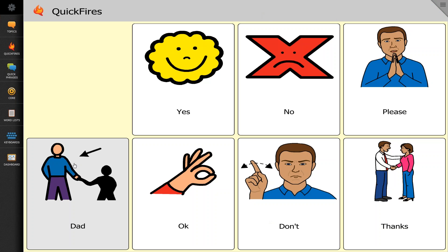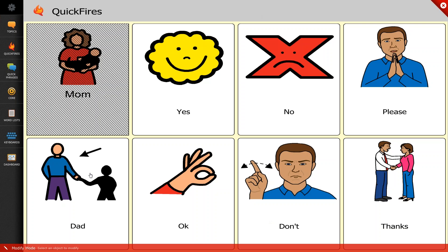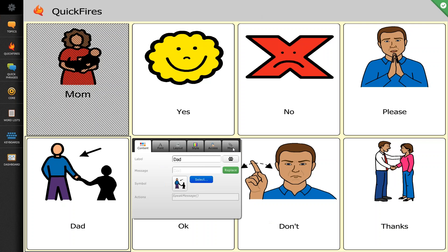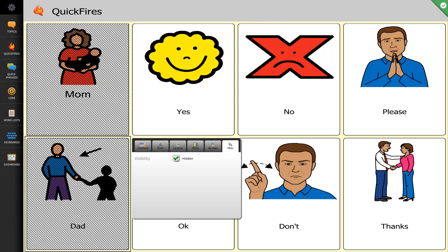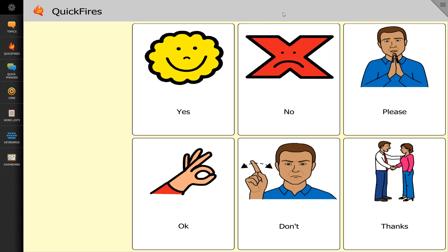If we would like to hide the dad button as well, we follow the same process: three bars in the corner, select the button, go to the final miscellaneous tab, and select hidden, and click off of the box. What's nice about hiding buttons is that you don't have to rebuild them. So if you're ready to introduce a button at a later time, you can simply unhide it by doing the exact same process.